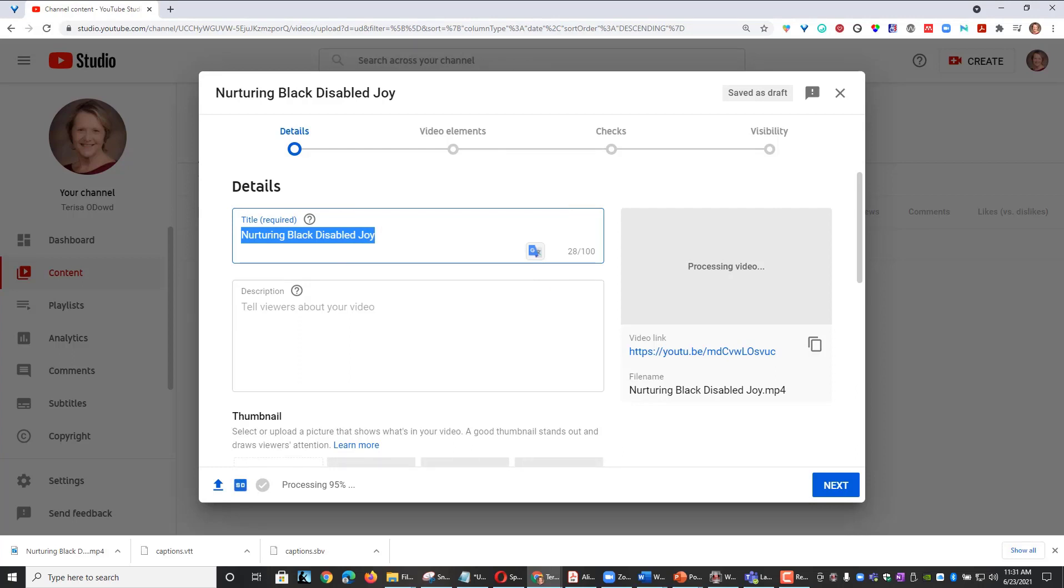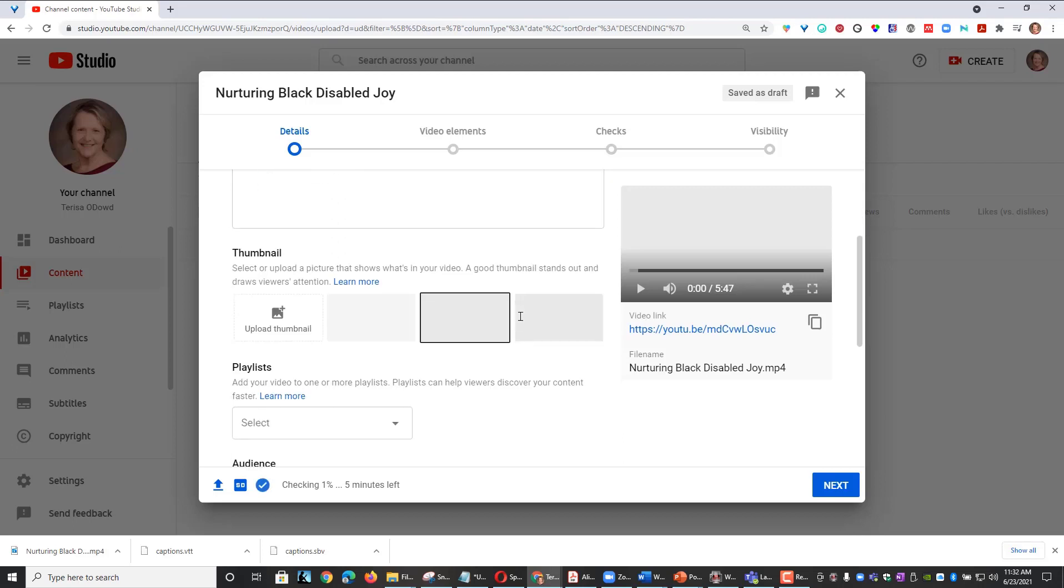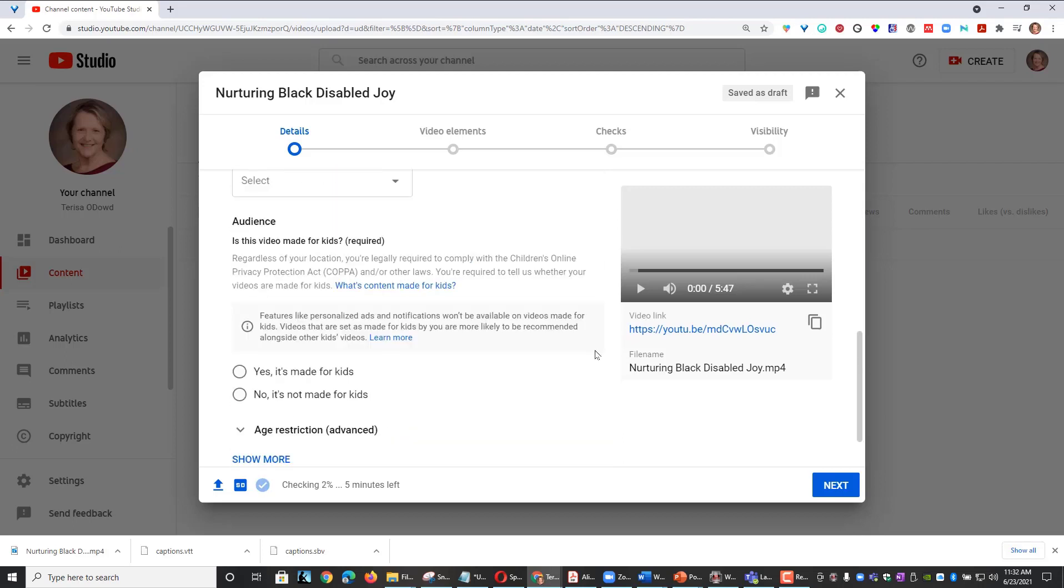By default, the title of your video will be the same as your video file name. You can make any changes that you would like to in this box. I'm going to scroll down a bit. You're going to see a section labeled Audience.